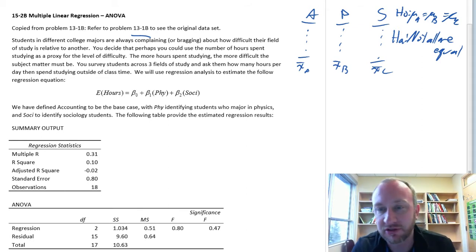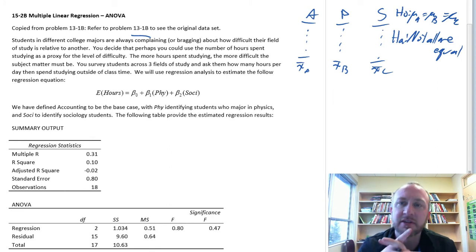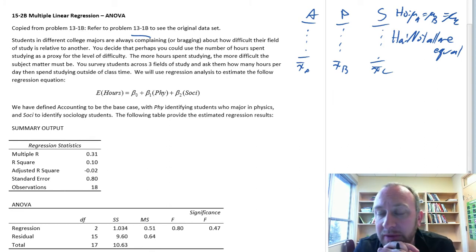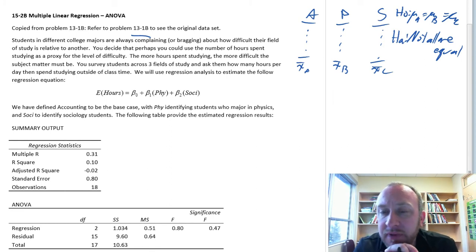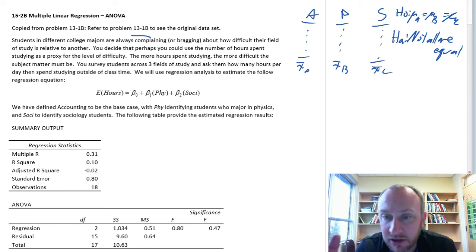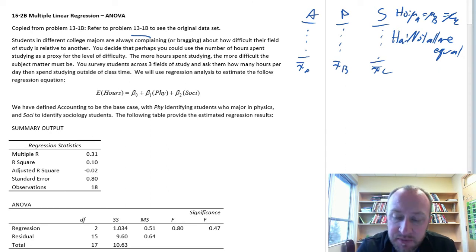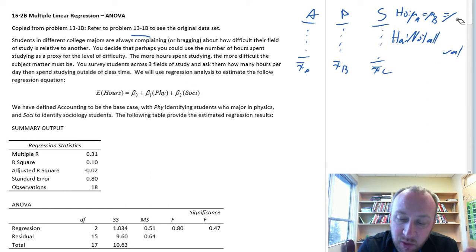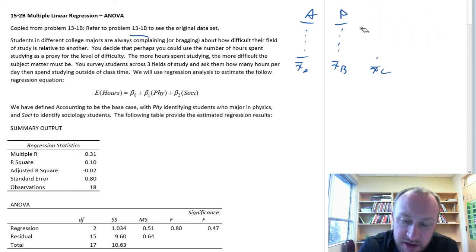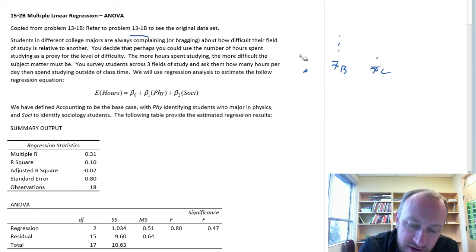We calculated sum of squares treatment and all of that, and we had an F-test to determine whether or not we had evidence to show that these were equal or not. So how can we do this using regression methodology? Well, it requires the use of dummy variables — our categorical variables.